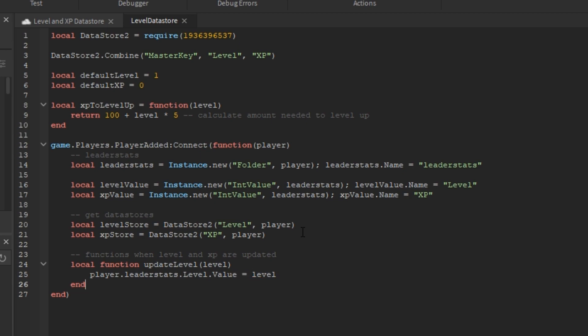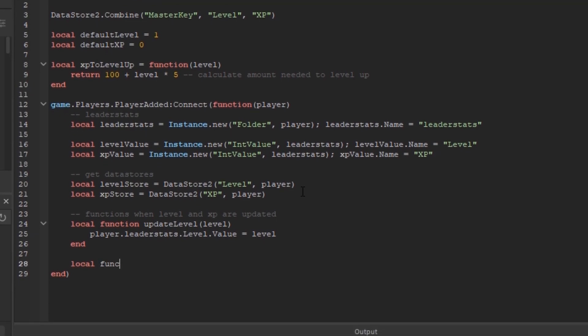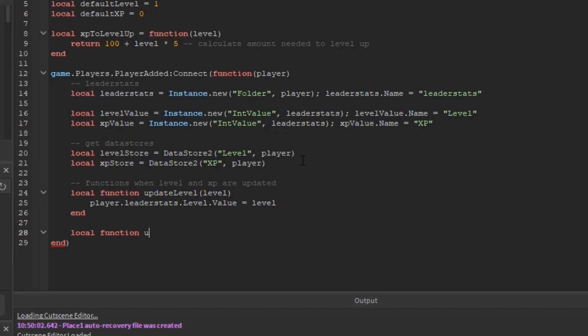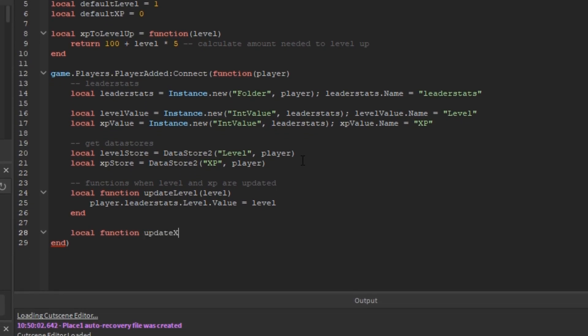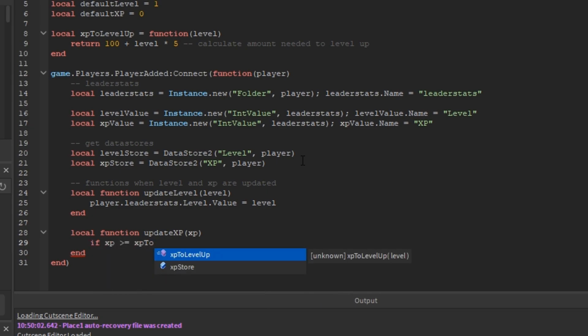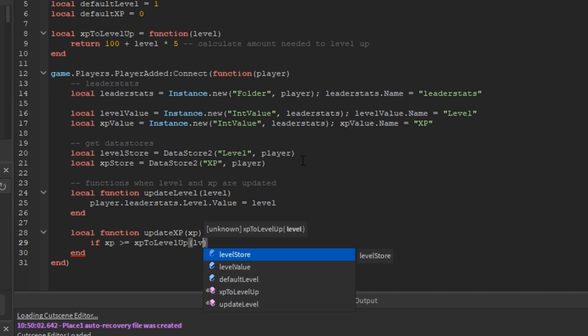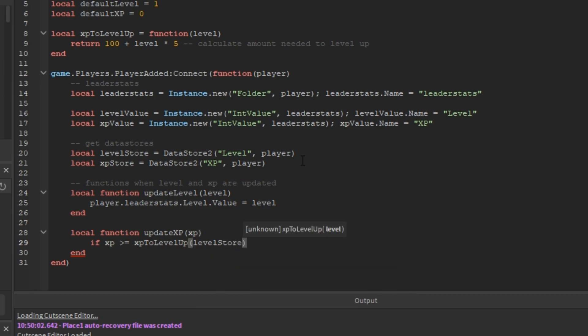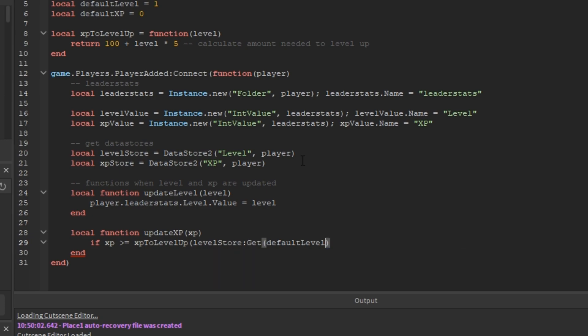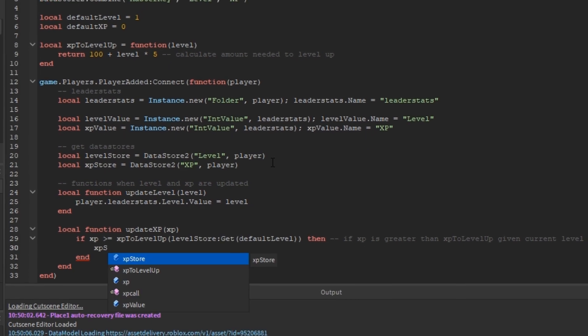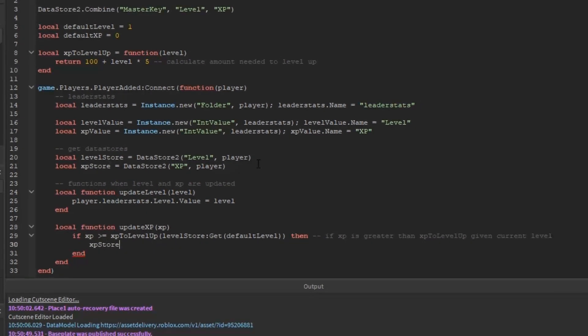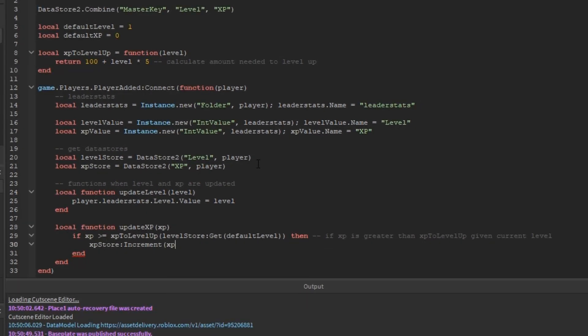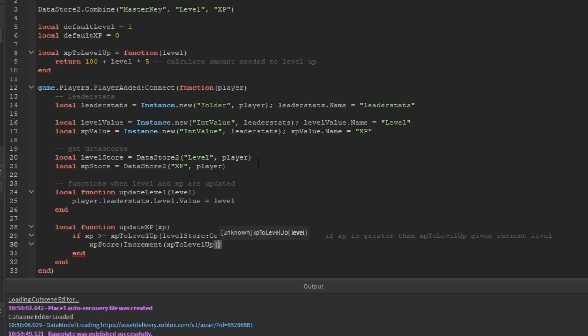Now, we're going to make a similar function for the XP update except there's going to be an if statement that's going to check if the XP is greater than or equal to XP to level up given the current level by doing levelStore:get(defaultLevel). And if the XP is greater than,